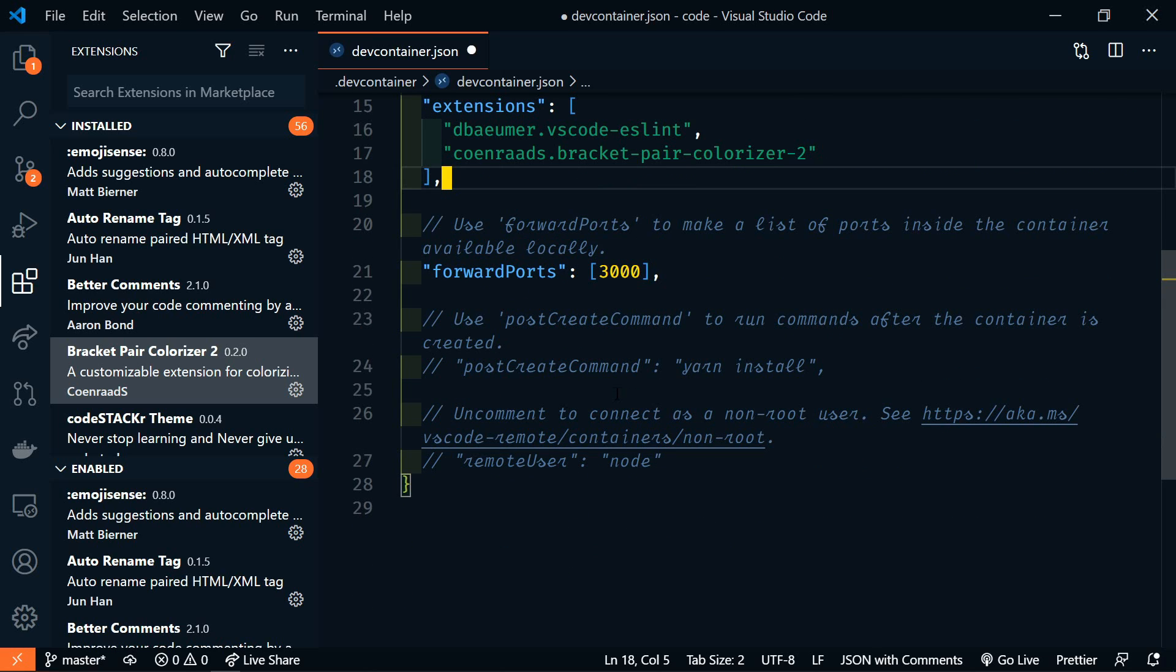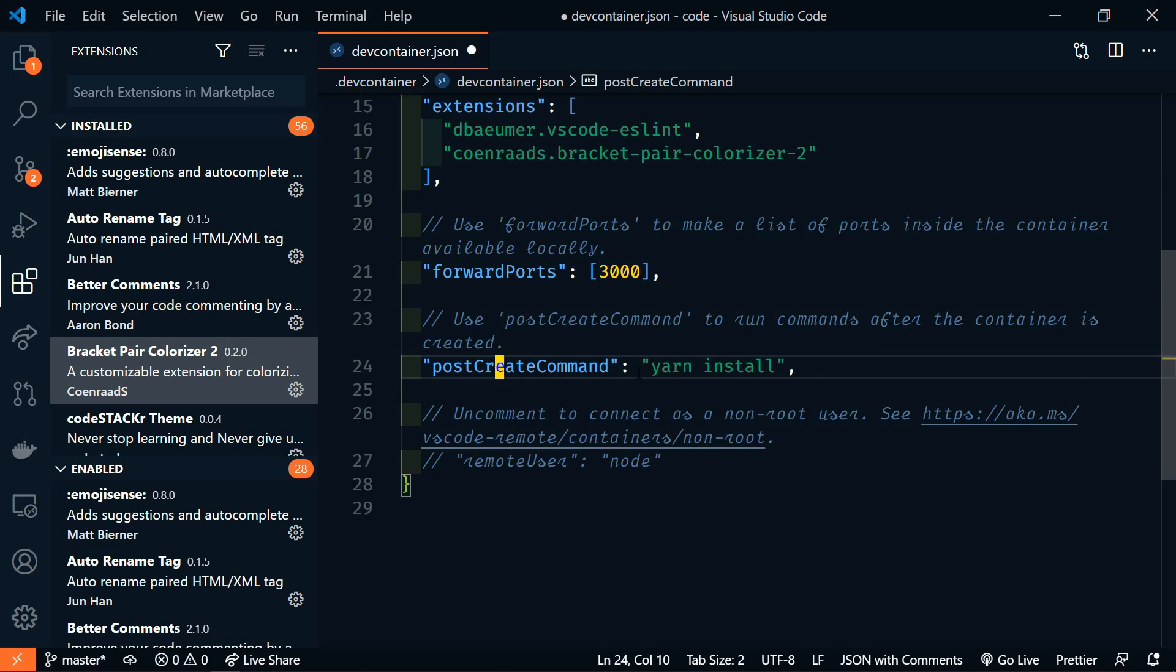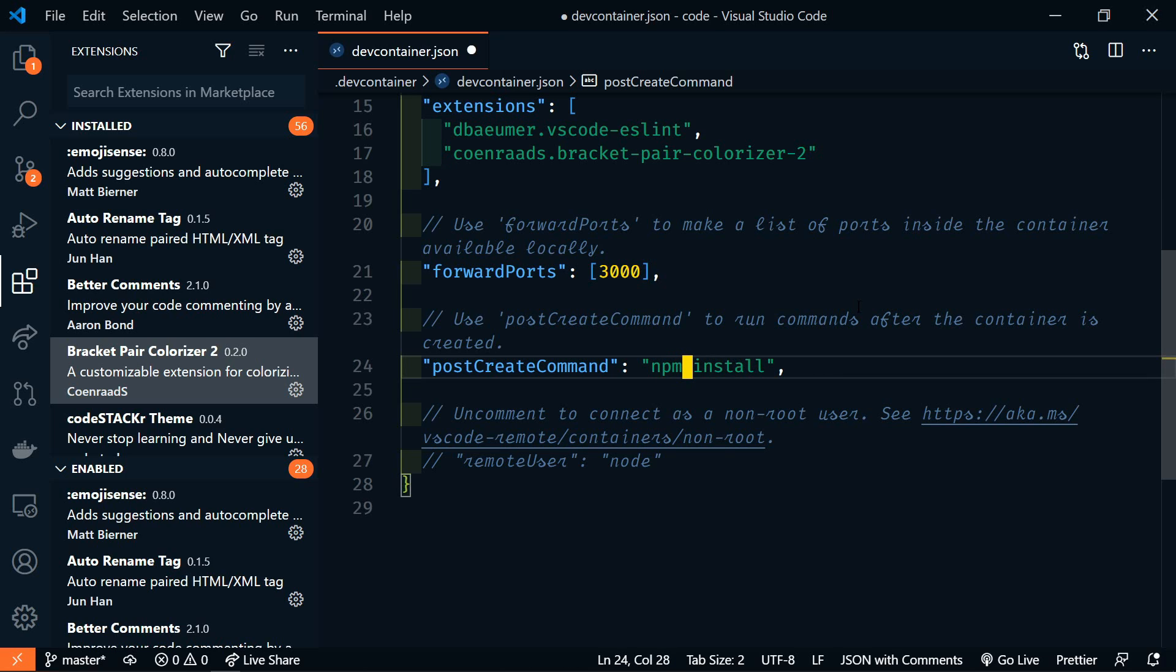Next, we're going to configure our post create command. So let's uncomment this as well. And we're going to run npm install. So after the container is created, npm install will run and that will get all of our packages installed.